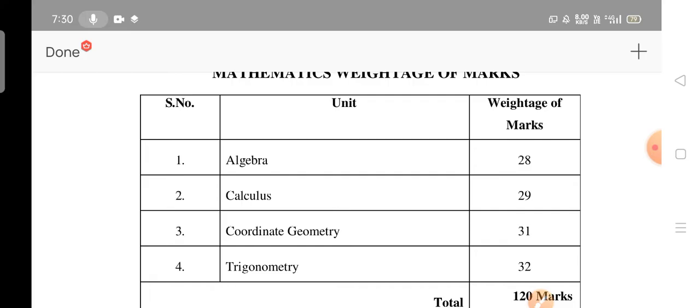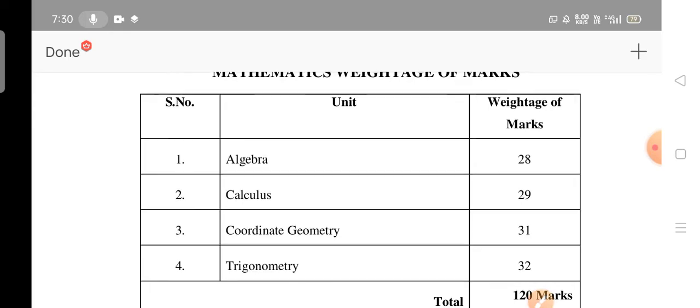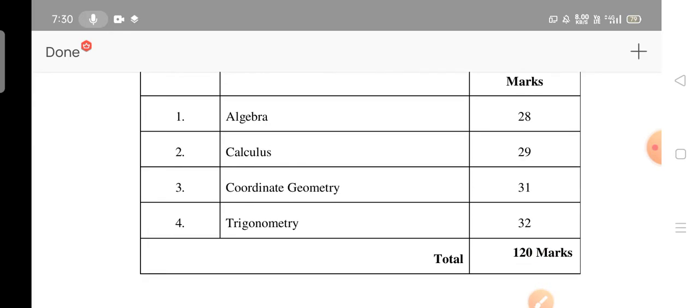The first unit carries 28 marks, the second unit 29 marks, the third unit 31 marks, and geometry 32 marks. The question paper will be prepared for 120 marks total, but you have to attempt only half — around 25 marks and so on. We will see the question paper to know more details.